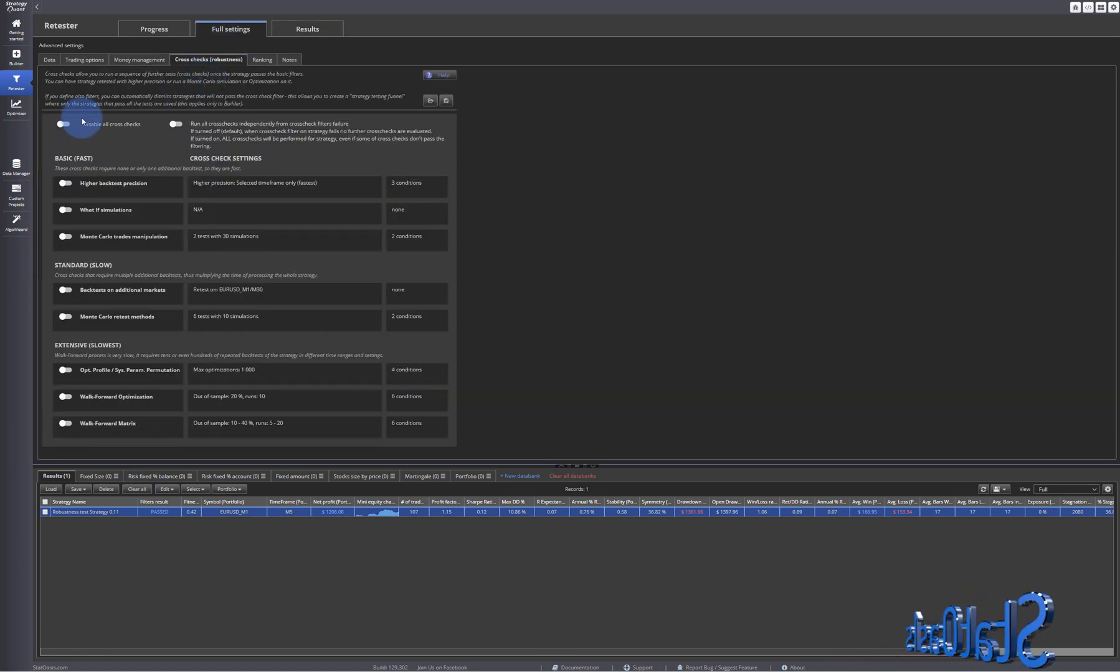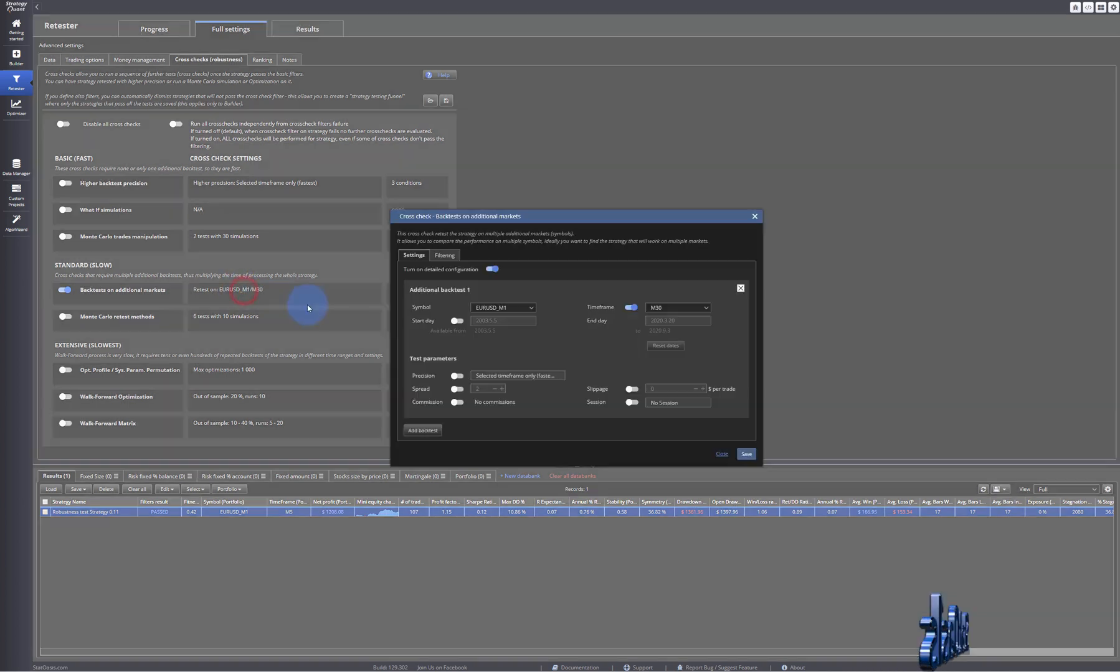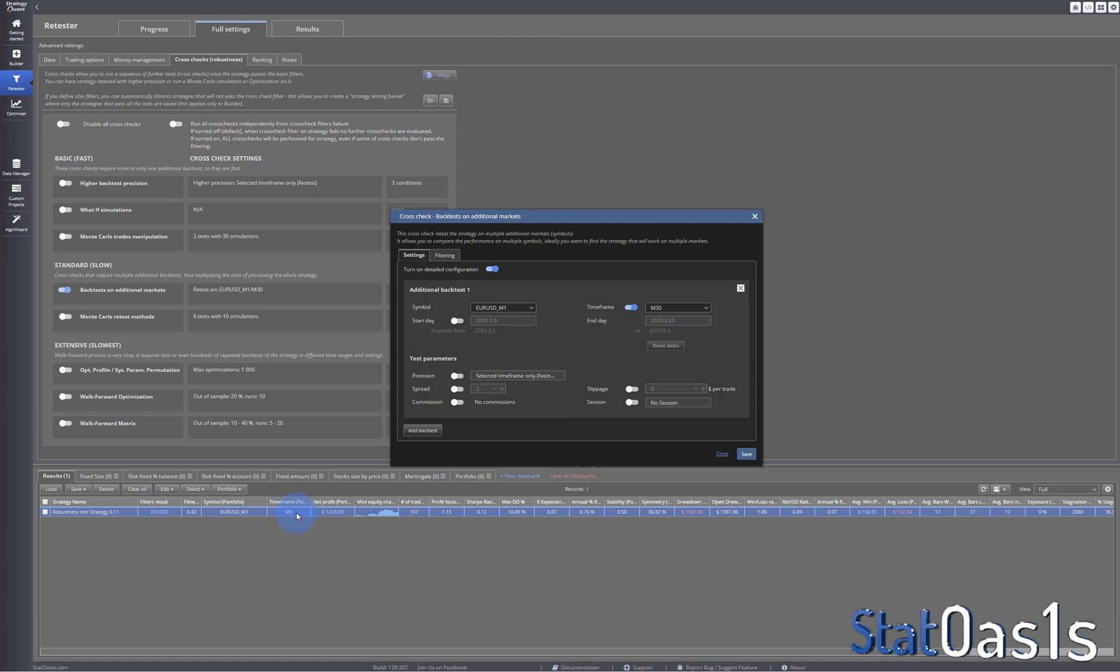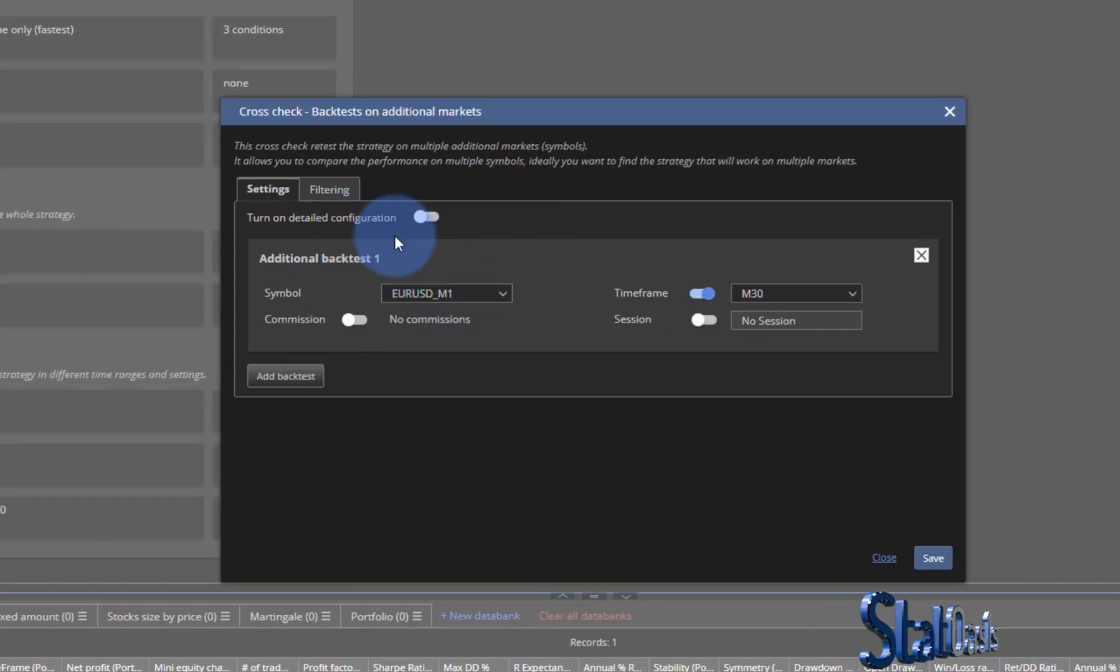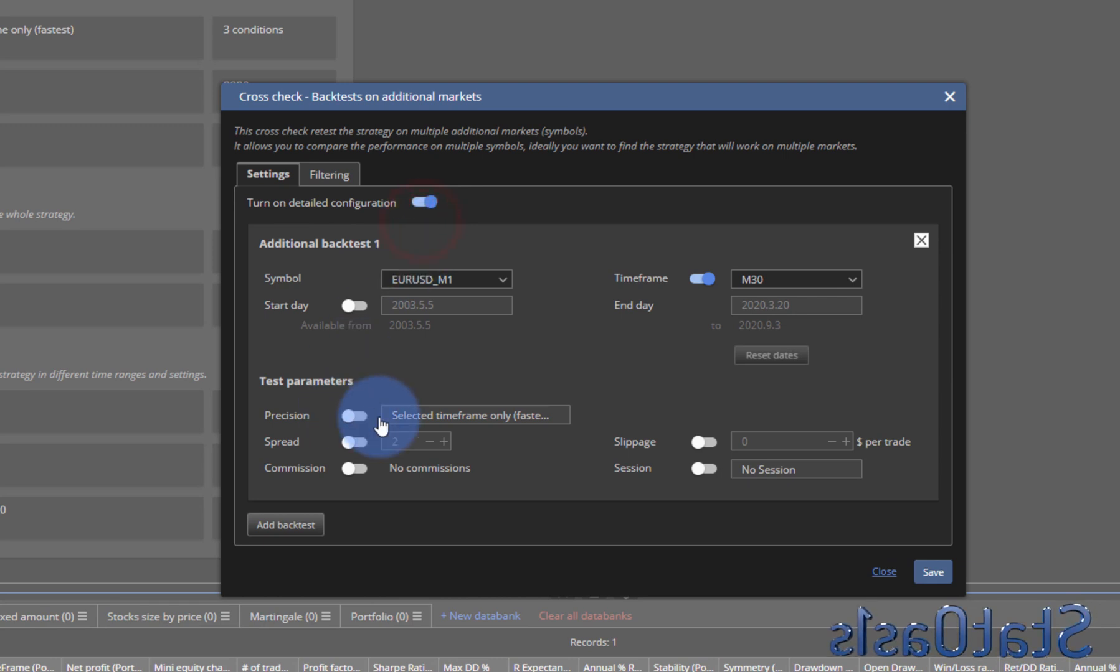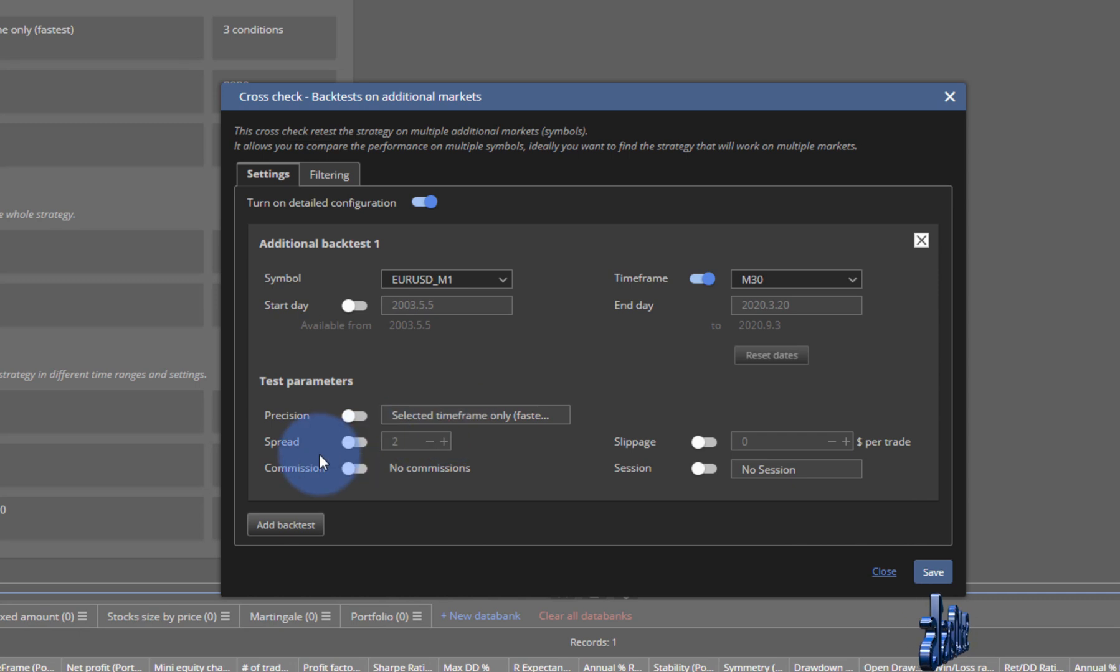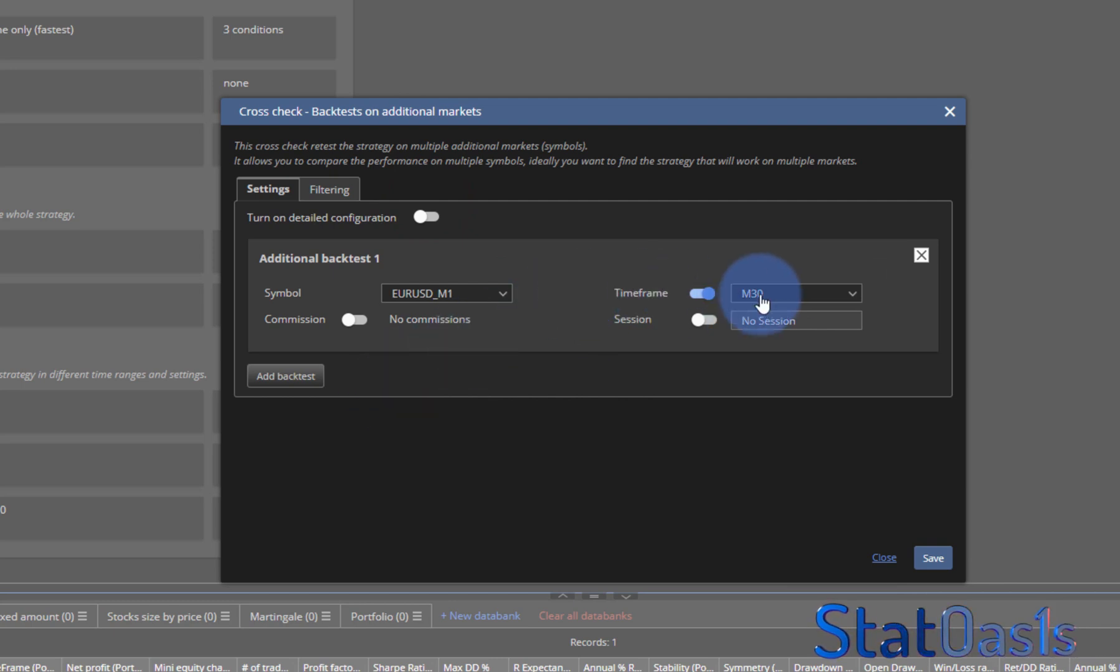We need to go to full settings and enable the cross check and backtest on additional markets. This is our market, Euro USD five minutes. You can do a simple configuration which is just picking the symbol and the time frame, session, commission, or you can do a detailed one where you can pick start date, end date, precision, spread, commission, slippage, and session.